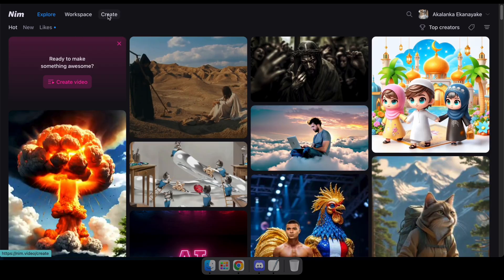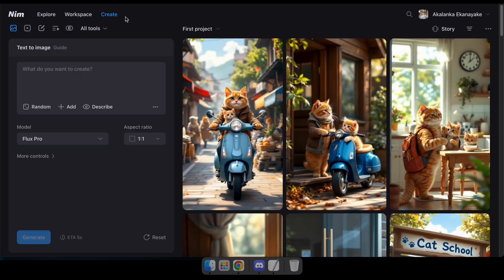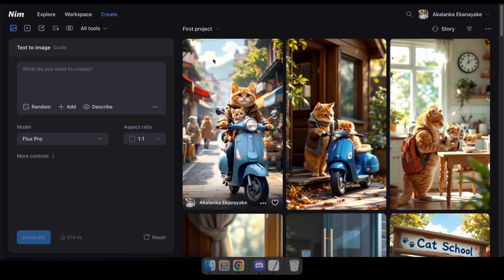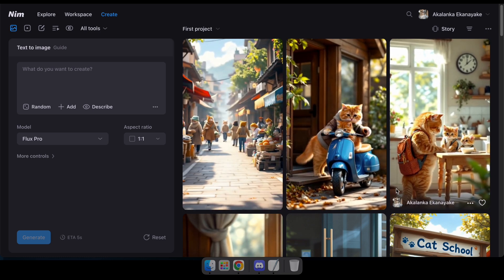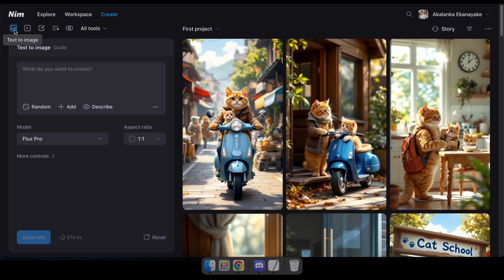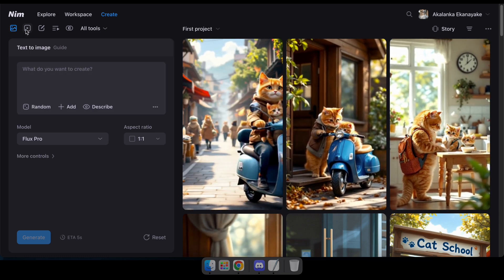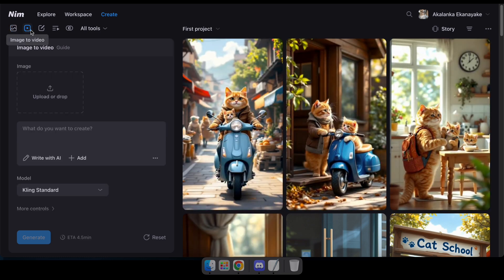After that, navigate to the Create section. Here, you'll find options for converting text to image, image to video, and many other AI tools.